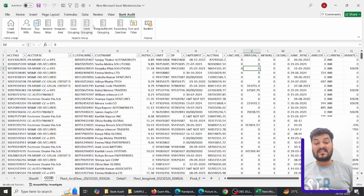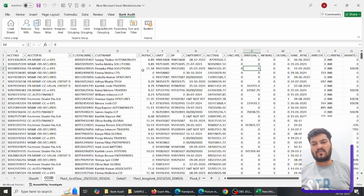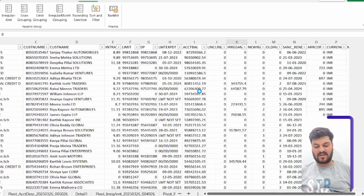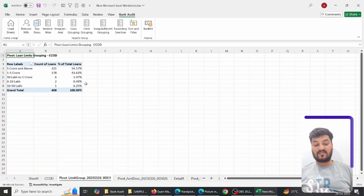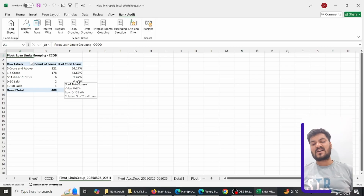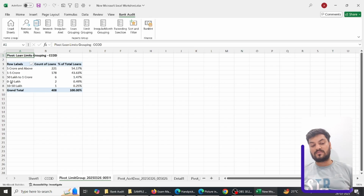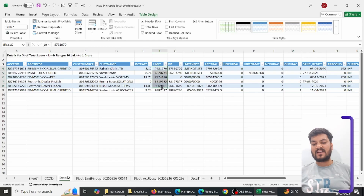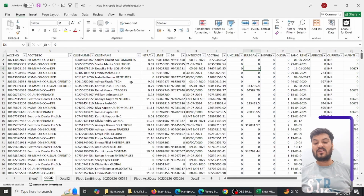Next is limit grouping, which shows how many loans fall in ranges like 5–10 lakh, above 5 crore, and so on. I click on Limit Grouping and enter F for the limit column. Instantly I can see that above 5 crore there are 221 loans (54% of total), 1–5 crore has 178 loans, and the smallest bracket accounts for only 0.49% of total loan disbursals. I can double-click any bracket — for example, 50 lakh to 1 crore — to see only those loans without manual filtering.